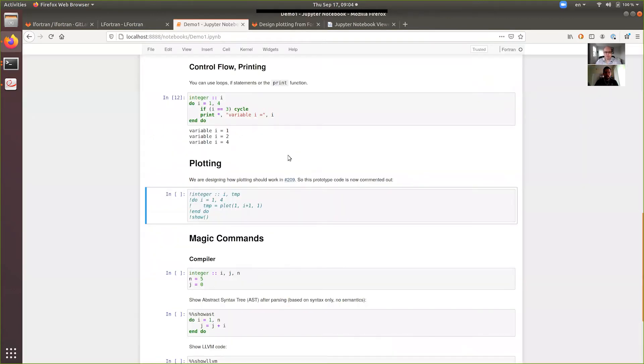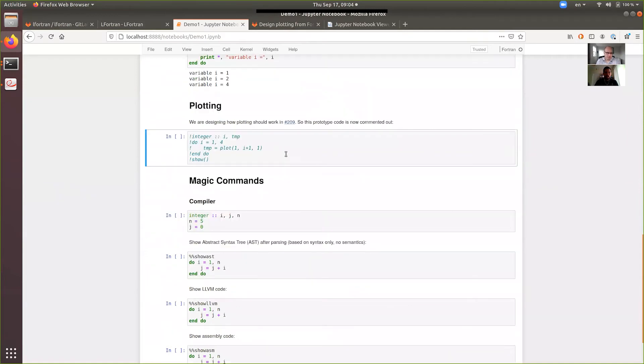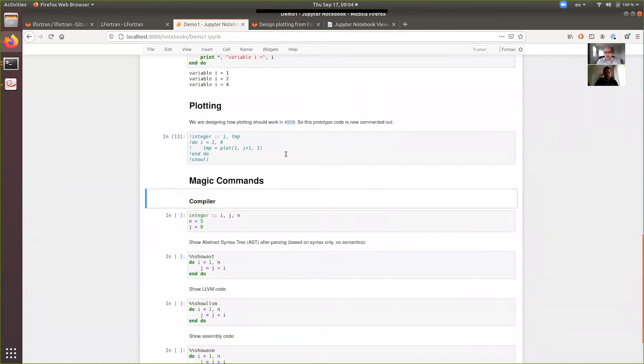The idea is that the user will return a custom derived type and then provide a function that can properly format it. And that function will be in the same module and then the kernel will get it from the module and format it. So it will not be tied to LFortran in any way. And that way people can then write plotting libraries and so on. It's not done yet, so it's commented out.